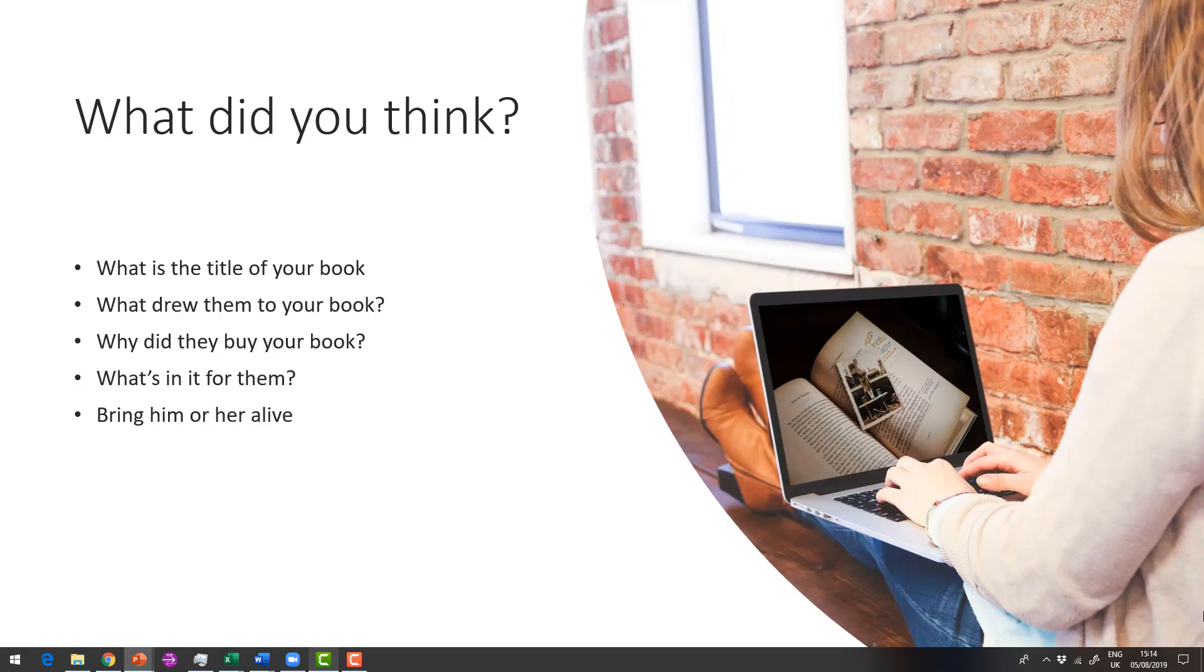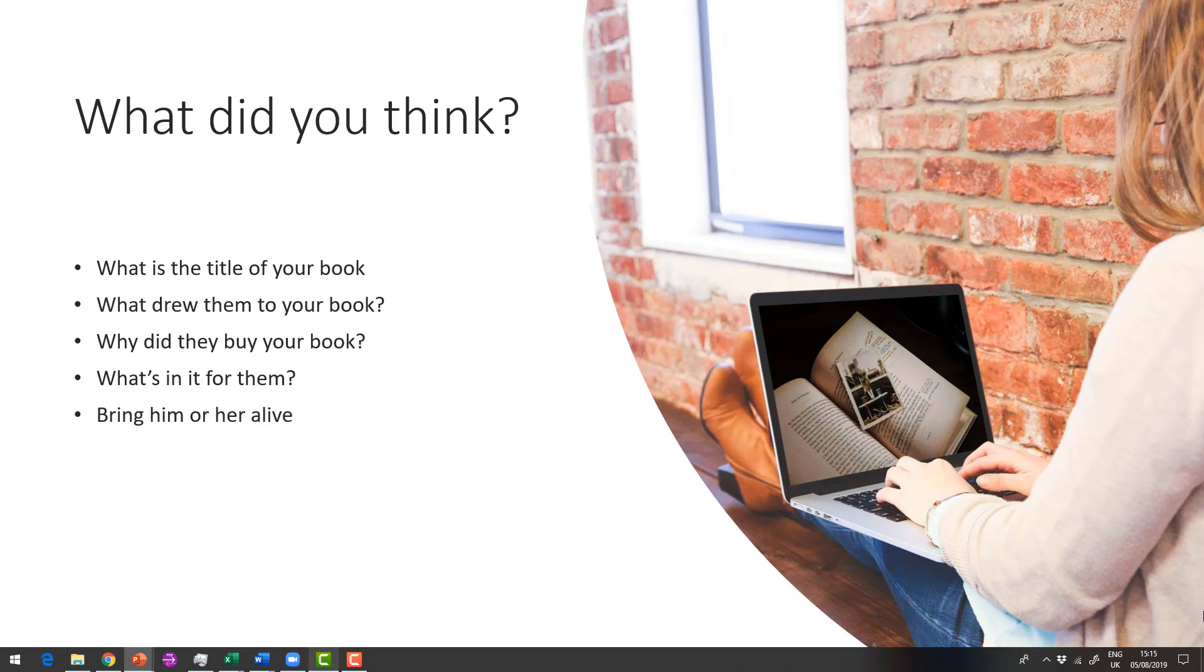So what do you think? Now here's another exercise. What is the title of your book? Don't think about what it is, just write the first thing that comes into your head.